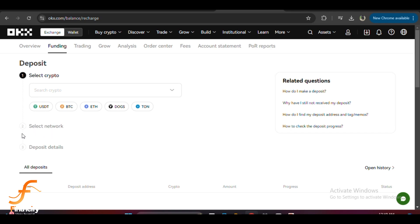After selecting BEP20, you will see your BEP20 address appear on the screen. This is the address you will use to receive tokens via the BEP20 network. To copy it, just click the copy icon next to the address.